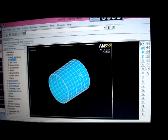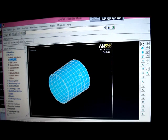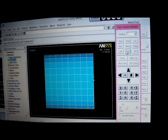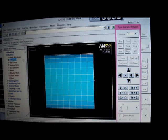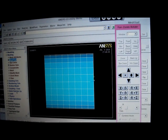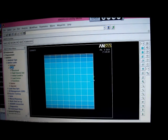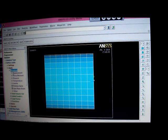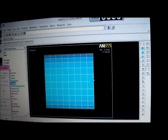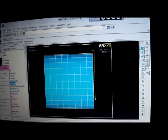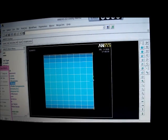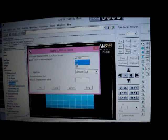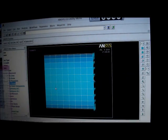We've now got to restrain it. So we pick on plot controls, pan, zoom, rotate, pick on right. And I'm going to restrain it. So we go up here to solution, define loads, and then we're going to put apply. We're going to put structural displacement on nodes, and we put box. We box the right side in there and make that apply. UX, UY, and UZ, zero there. All degrees of freedom, zero.